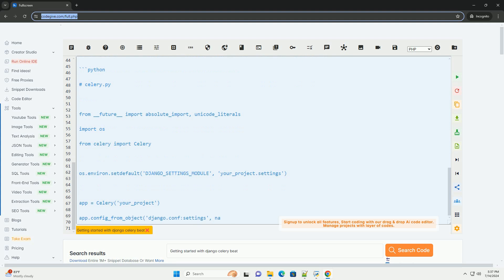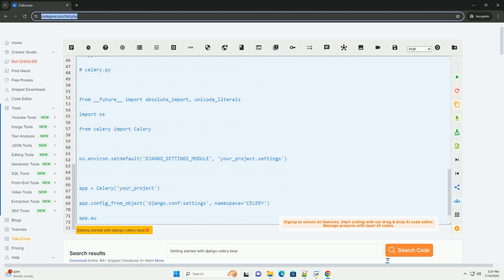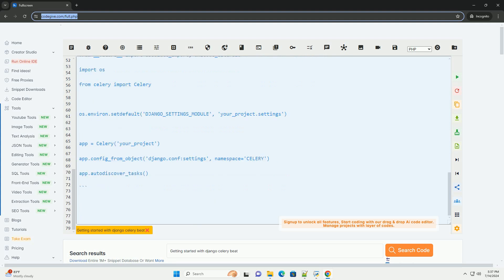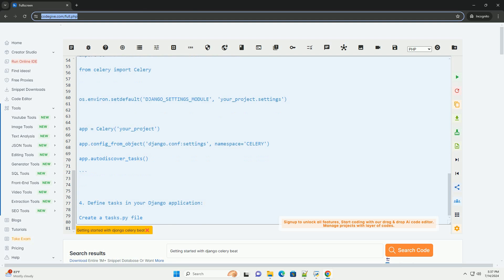Make sure you have Django, Celery, and Celery Beat installed in your Django project. You can install them using pip.